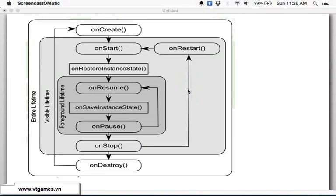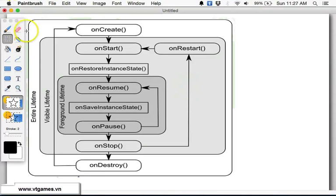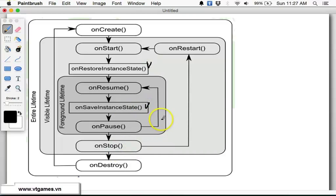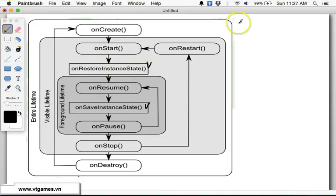Welcome back. This time we're going to show you two special events inside the life cycle of the activity: restore instance state and save instance state. What is instance state? They are instance data of the activity, meaning they are not persistent data.